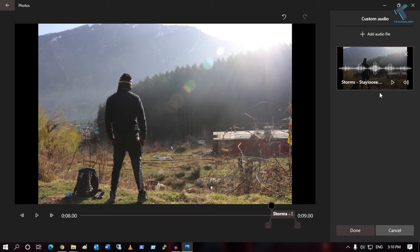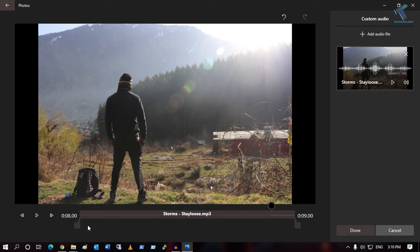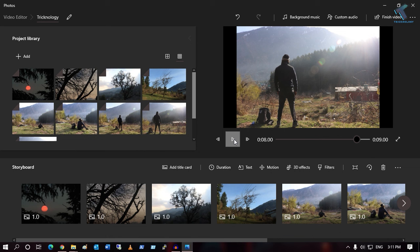As you can see, the audio file is added. Select the MP3 file and click 'Done'. Now let me play this video to preview it.